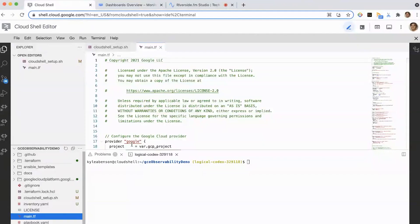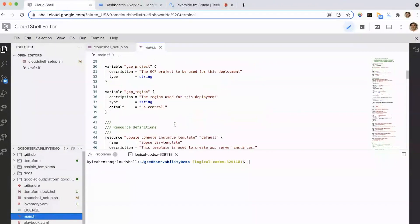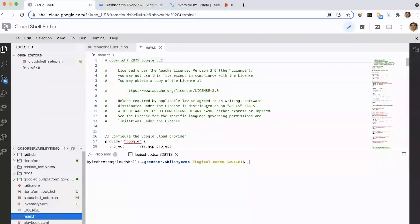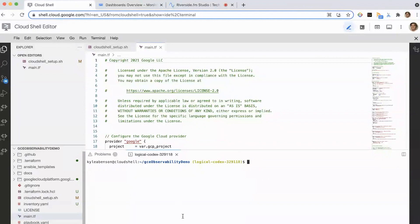What you'll notice in my environment here is I have a couple of things. I have this default, pretty simple Terraform file. I've already used this to provision the infrastructure that I'll be working with. We like to use Terraform a lot here at Google, and we provide ways to spin resources up — it's really easy to get started with. We'll provide some of the repositories and resources for this in the future as well.